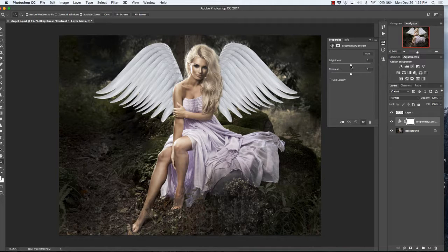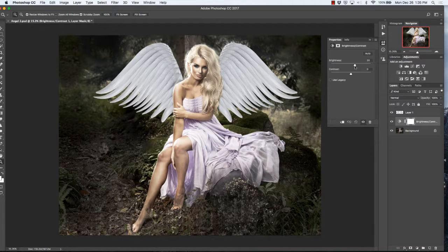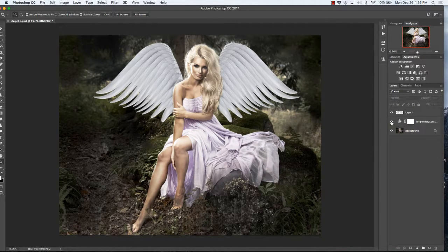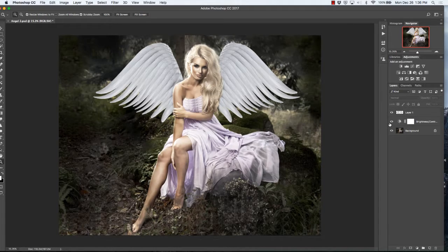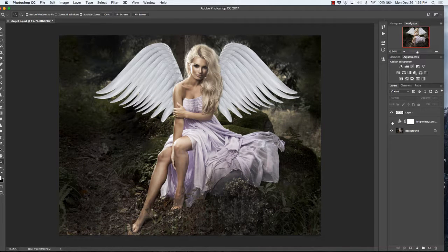I'm going to go ahead and brighten her up just so she has a little bit of a glow. The main advantage to using the adjustment panel and using an adjustment layer is that you will still have your original image intact as it was before. I can either choose to see that adjustment or I can revert it very easily back to what it was.